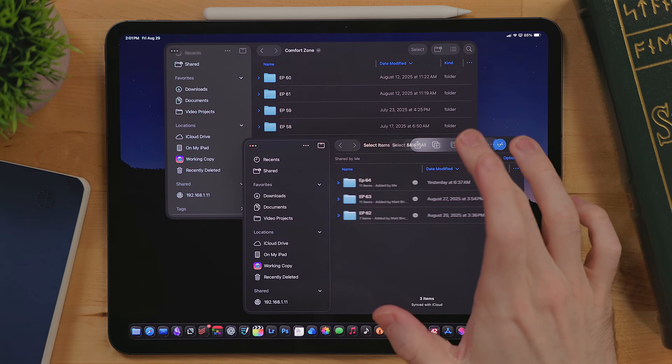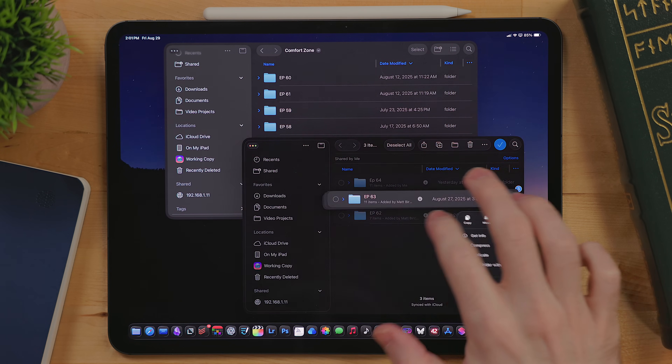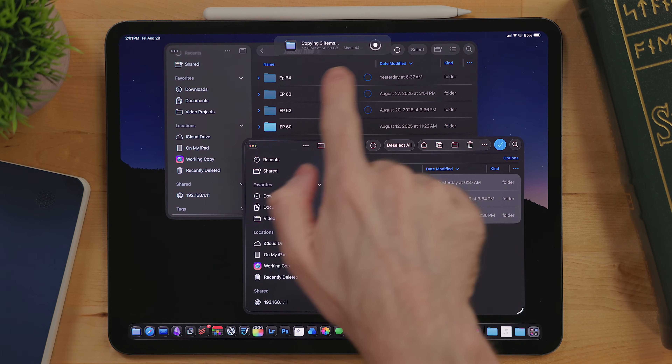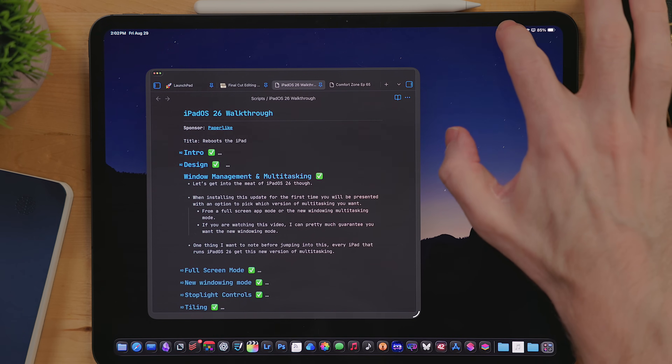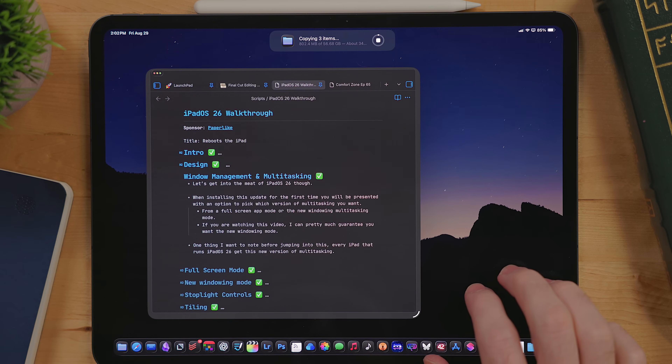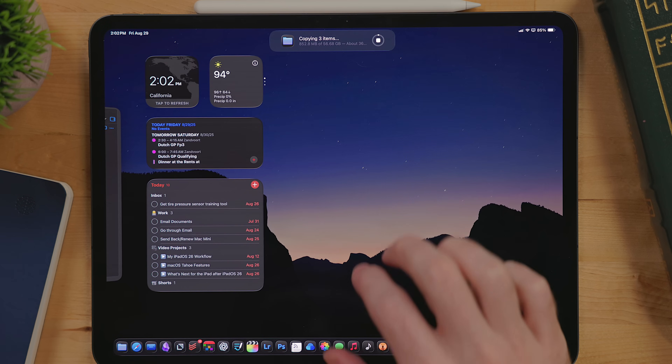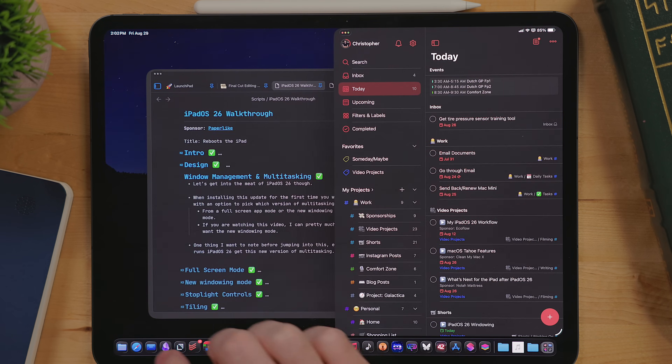Another big change is the ability to have background tasks. Right now in the beta, you'll only find this in Files and Safari, which has been super helpful for moving projects to my NAS or downloading large files. What I'm really waiting for is the Final Cut Pro update — likely alongside iPadOS 26 — which will enable background exports so you can start an export and move on without leaving Final Cut Pro open. Third-party apps will also be able to implement background tasks via an API update. This is my sleeper hit of iPadOS 26.